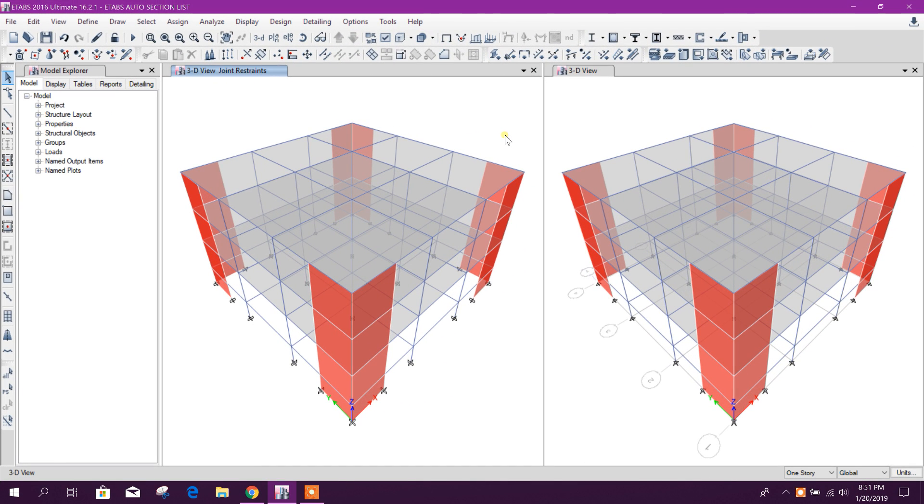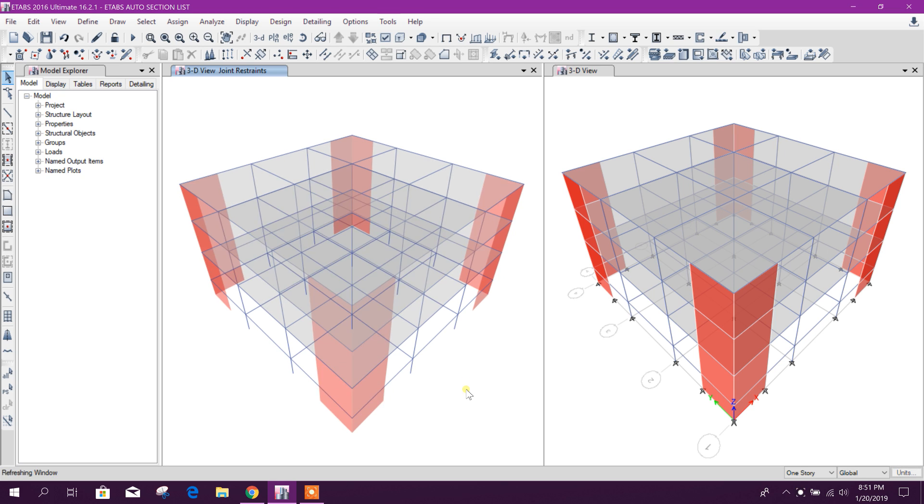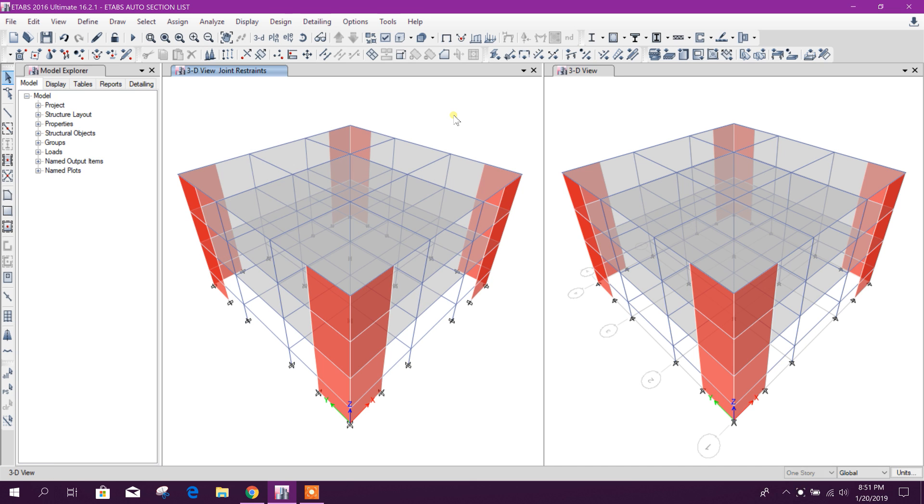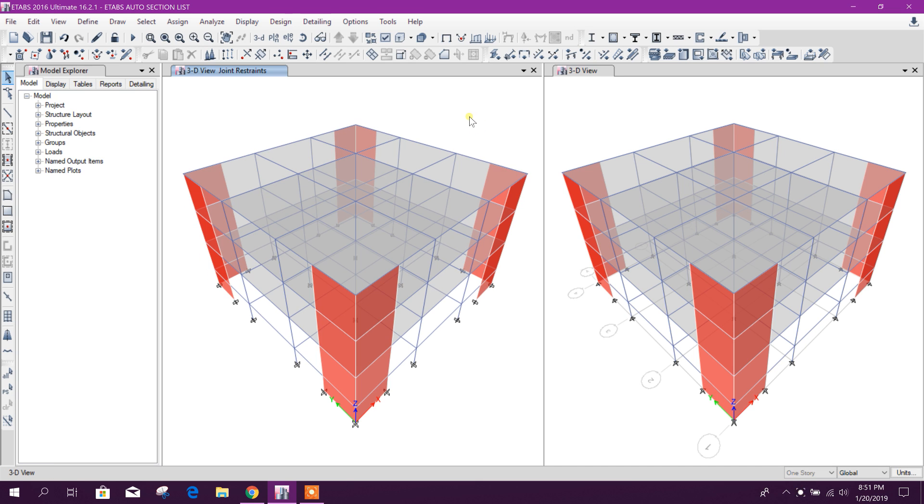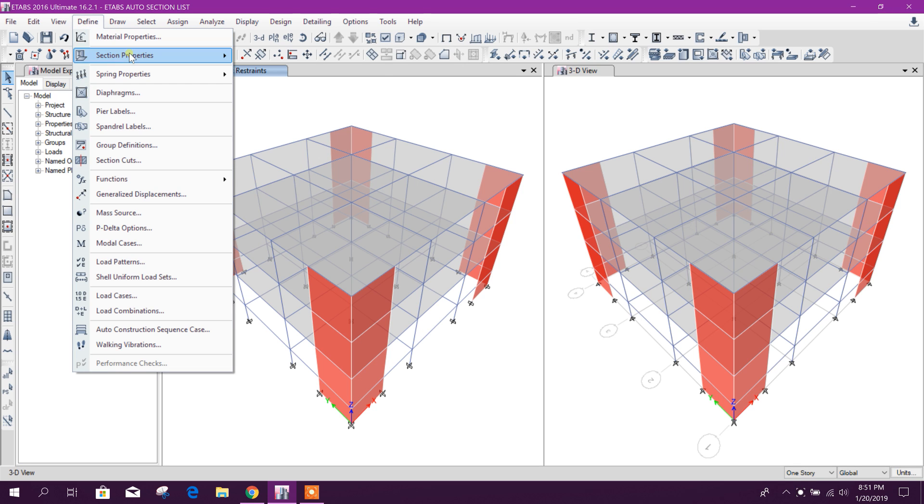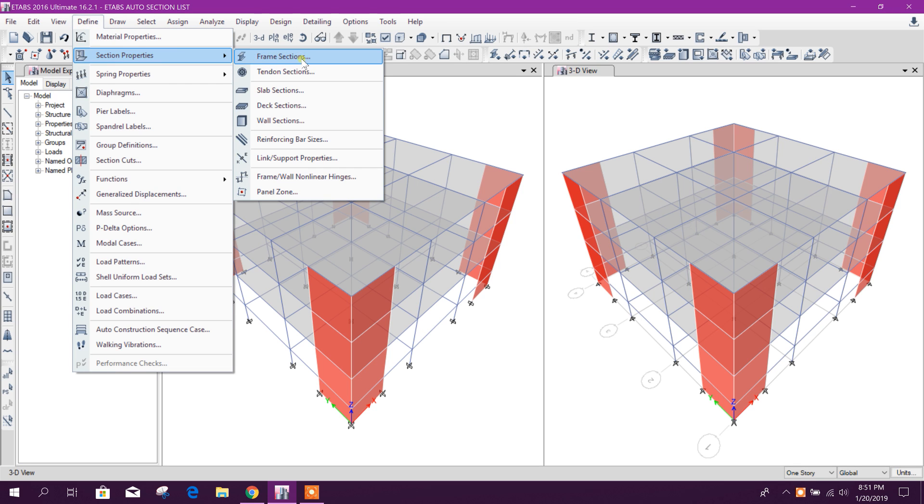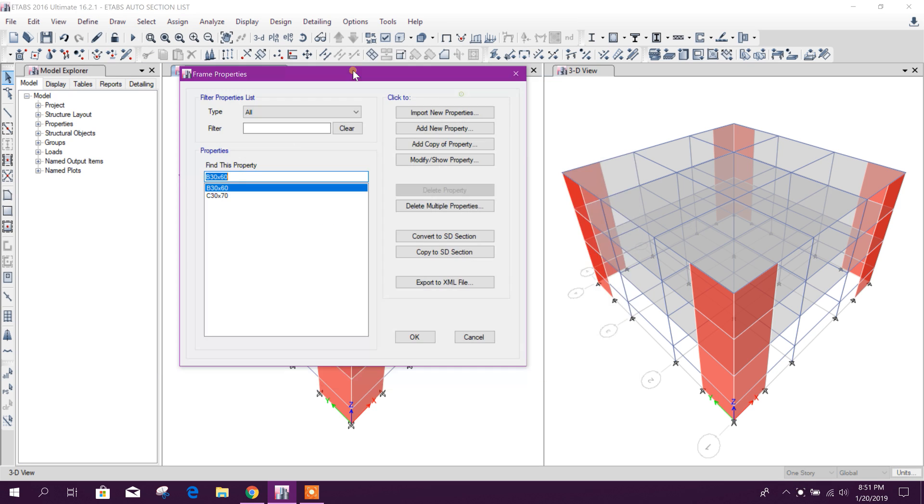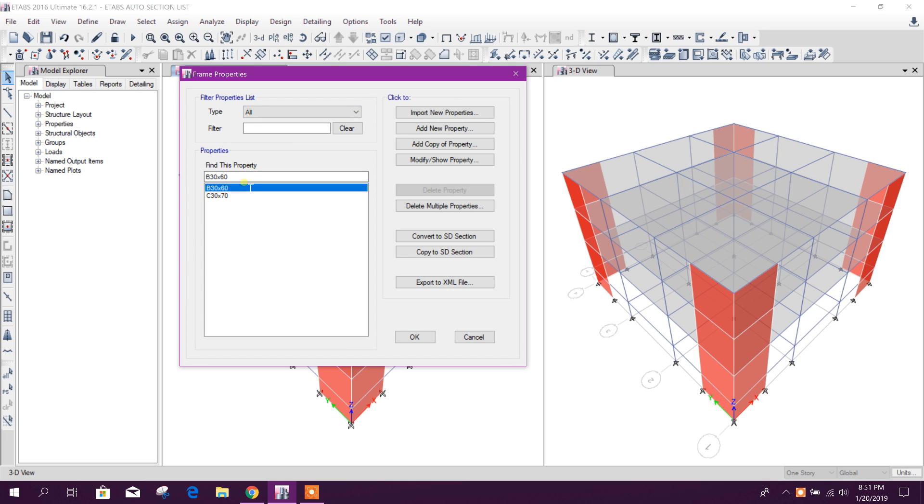Bismillahirrahmanirrahim, dear viewers. Today I will show how to design the beam, column, and wall section using the auto select list in ETABS. So let's see how to do that. Go to define frame section. Here we will select our trial sections.